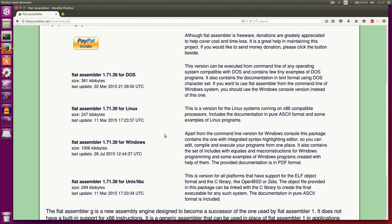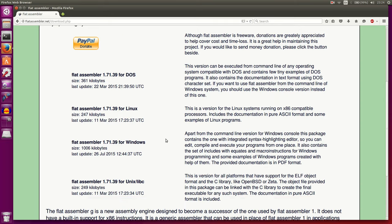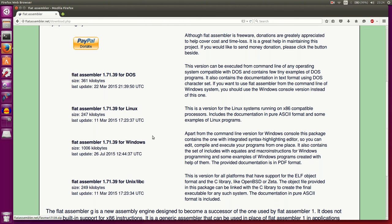However, if you still want to run through these tutorials, you can either dual boot your system and install perhaps a Linux version or Windows side by side with your OS X operating system. Or if you don't want to do that, you can actually install a virtual machine on your OS X instance and install a copy of Linux or Windows.